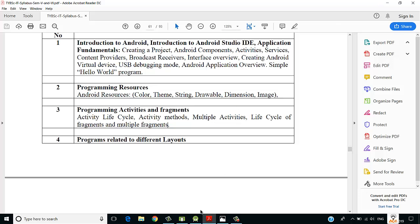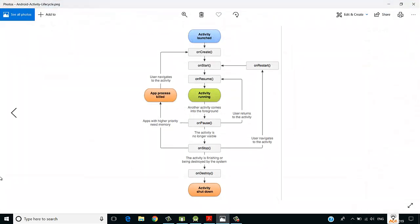Let's have a look at what exactly is the activity life cycle in Android. This is a very important image of the life cycle. It starts with activity launched, and when the activity is launched we have the methods onCreate, onStart, and onResume. When the activity is running and another activity comes into the foreground, we have onPause. If the activity is no longer visible to the user, we have onStop. Last is onDestroy, which is called when the activity is finishing, destroyed, or killed by the system.